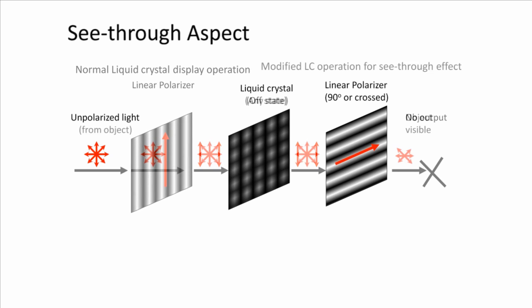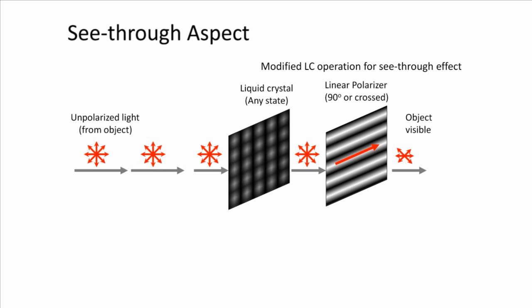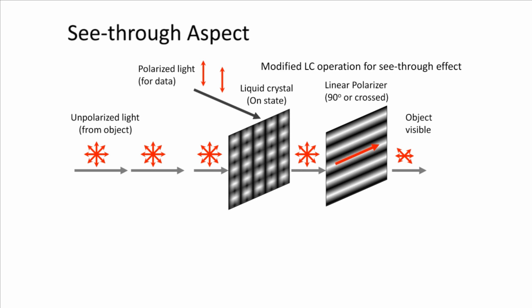If the first polarizer is absent, then the LC and the second panel allow all unpolarized light to pass through. At the same time, the setup regulates polarized light such that the content displayed on the LC is visible to viewers.